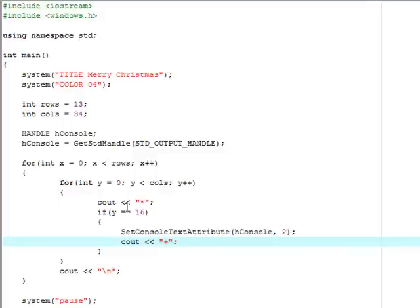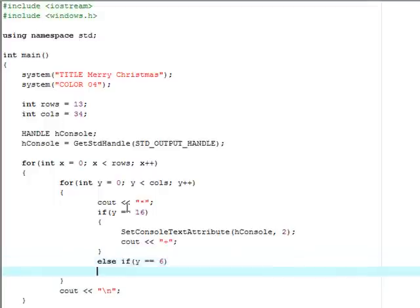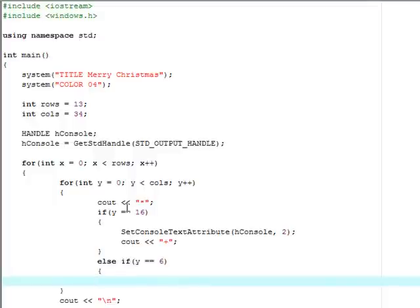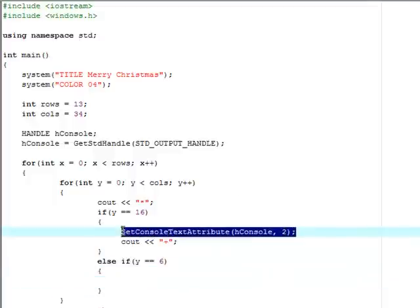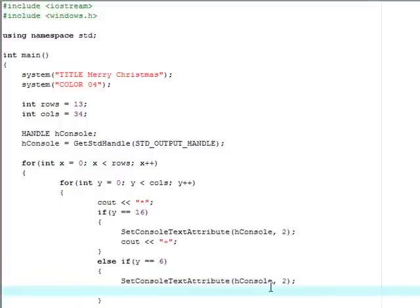Now I'm also going to add else if y equals equals six. So if you're on the sixth column, I'm just going to copy and paste this because it's going to be the same. It should be the same. Yeah, it's the same. And then I'm also going to see out the plus sign.